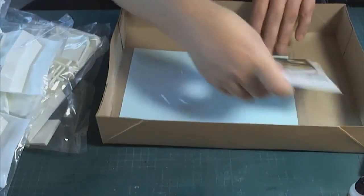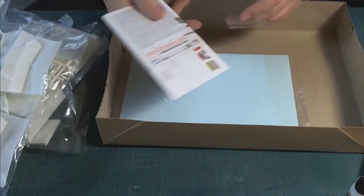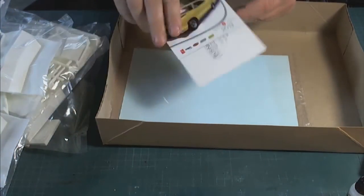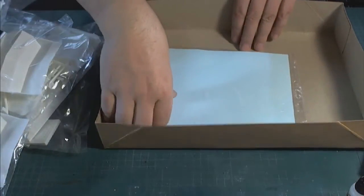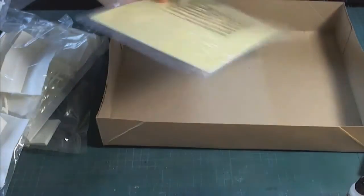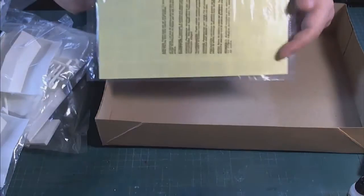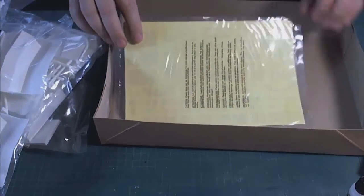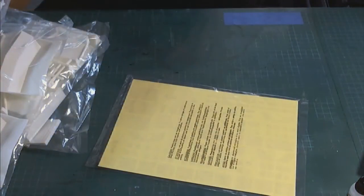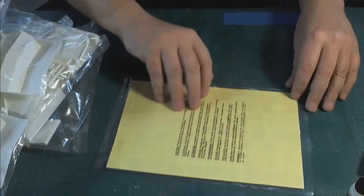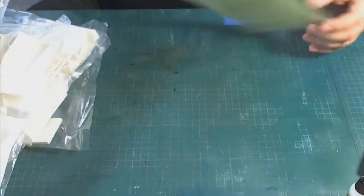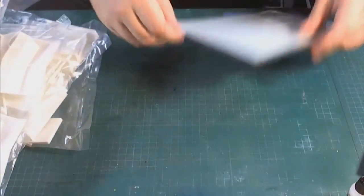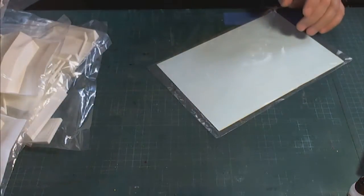The rest of the stuff that's in the box is your typical Round Two AMT literature. And here is the decal sheet. The decals of course are in a nice poly bag as well. So let's get rid of the box.